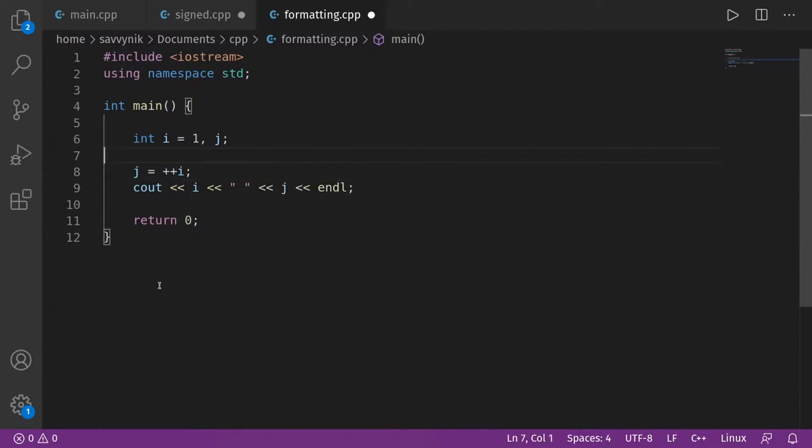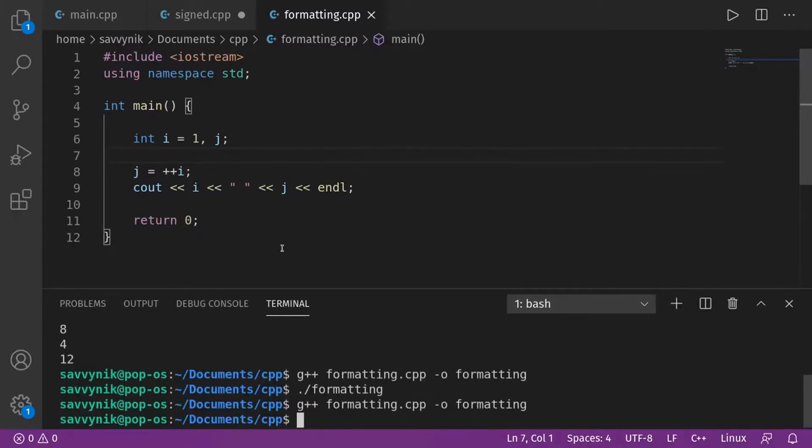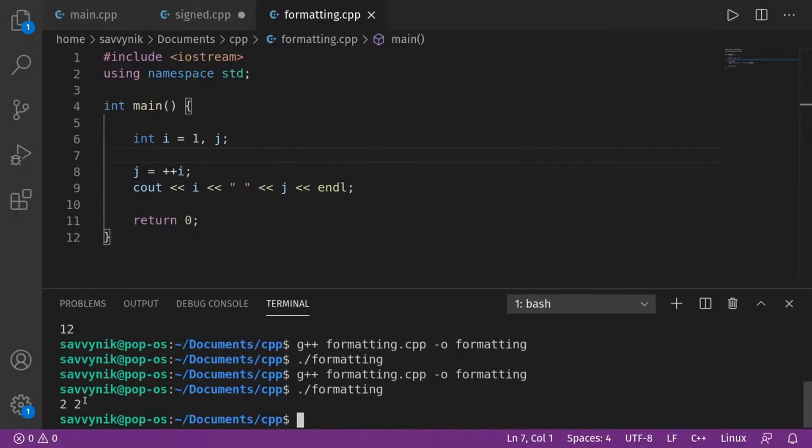So if we do that, what would we expect here? Does anyone know what the value, what i and what j are going to be with the post-increment operator. Erif has a guess. It's two. Well, let's check and see if that guess is correct. And you're right. Two and two. Good job.